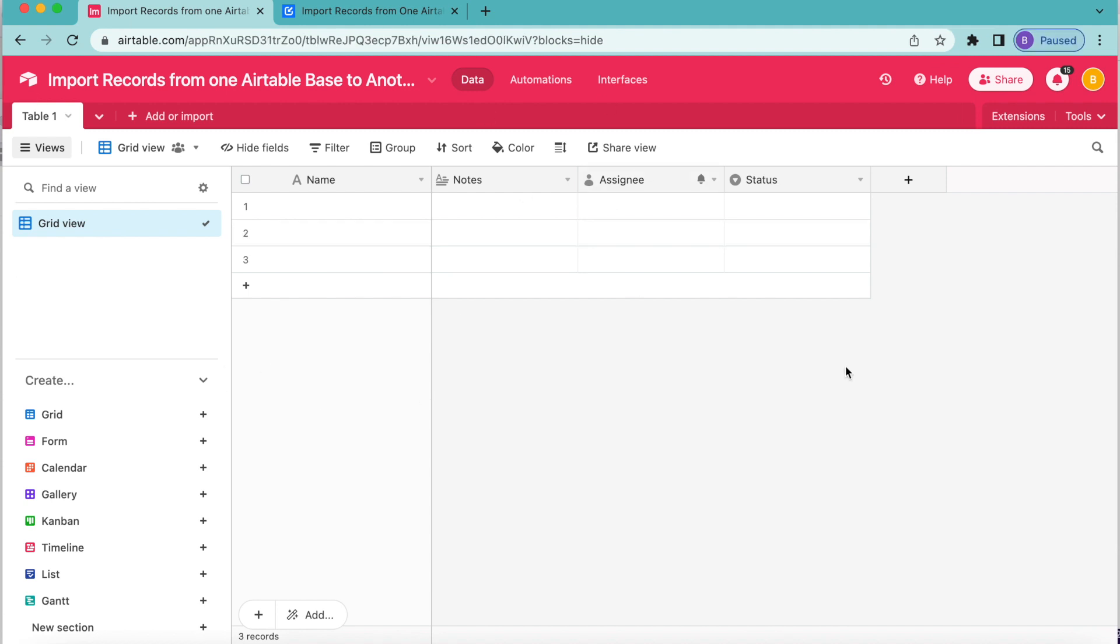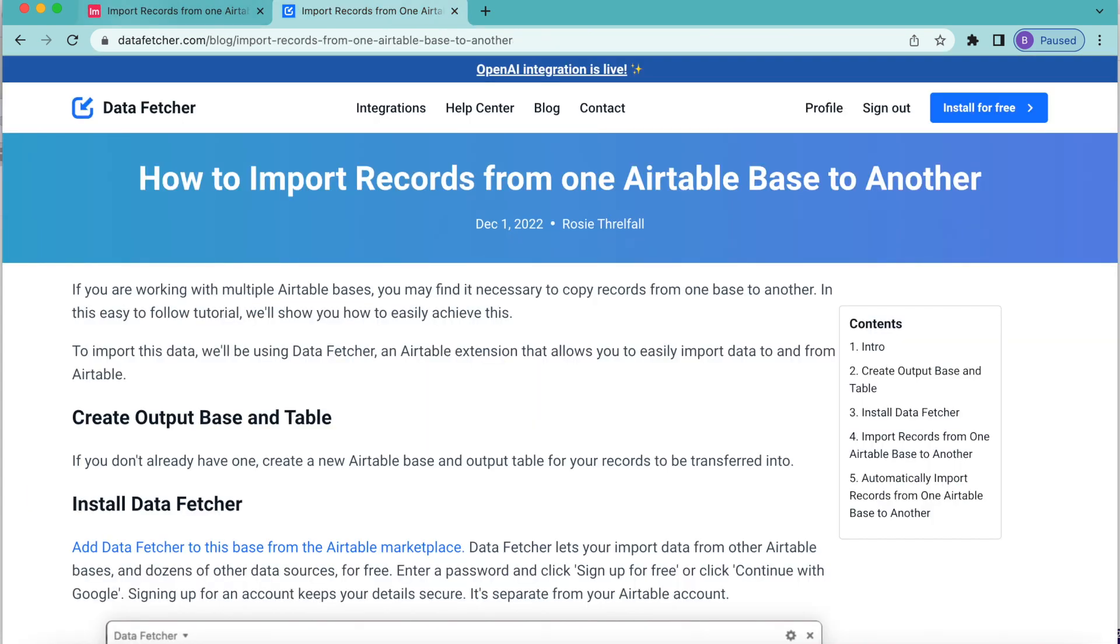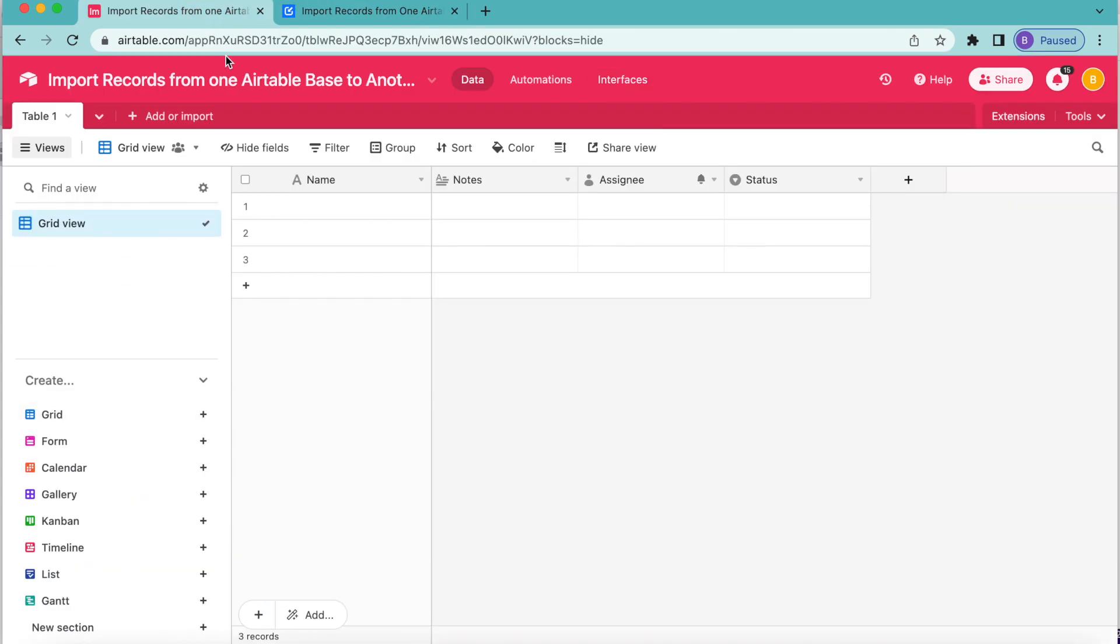So you may be working with multiple Airtable bases and you might find it necessary to copy records from one base to another. And so this is what I'm going to be teaching you today in this tutorial. In order to import this data, we will be using the Data Fetcher extension. Once you arrive back to your Airtable base that we want to copy those records over to, here we're going to add the Data Fetcher extension.